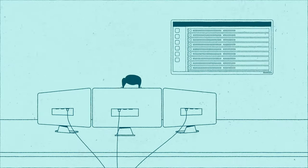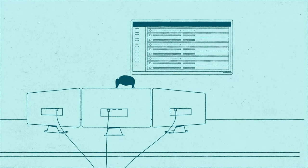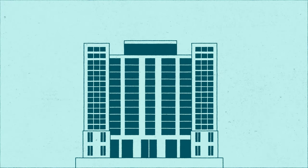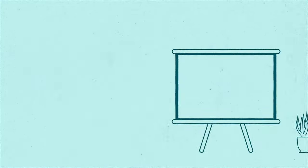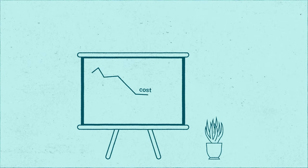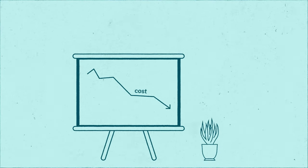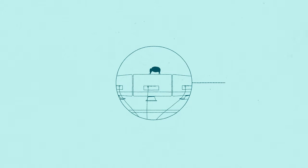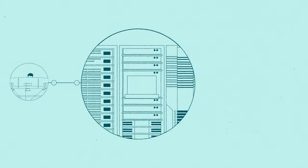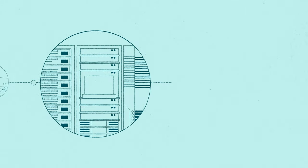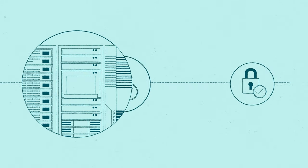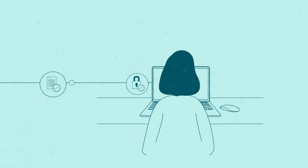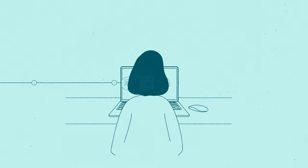For both IT departments and the business overall, app and desktop virtualization enables flexibility and reduced cost. IT can centrally roll out updates and security patches from the data center without having to access each individual device.